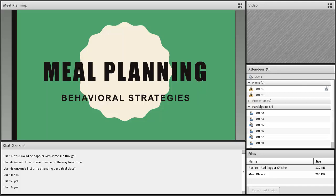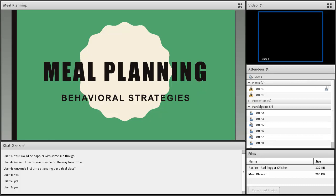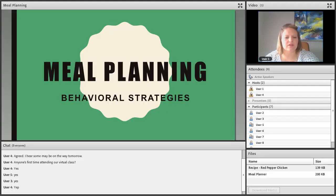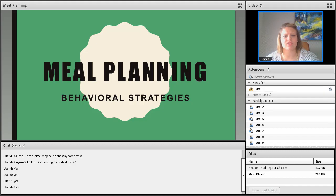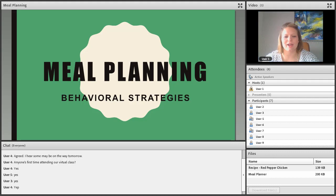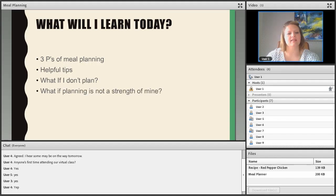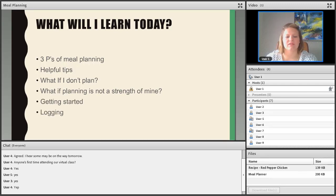We're going to be talking about behavior strategies related to meal planning. Meal planning is going to be a huge part of your plan in regards to being able to stay on track and in maintenance. If you're currently on a full meal replacement plan or doing the Optifast program, think about how you can use this to help you stay prepared and moving forward. Here's what you'll learn today: the three P's of meal planning, some helpful tips, what happens if we don't plan, what to do if planning isn't a strength for you, how to get started, and the importance of logging.